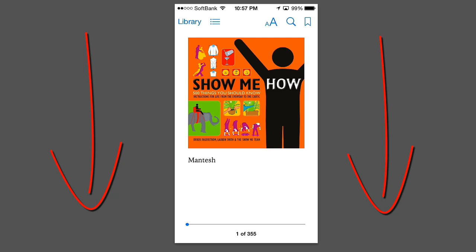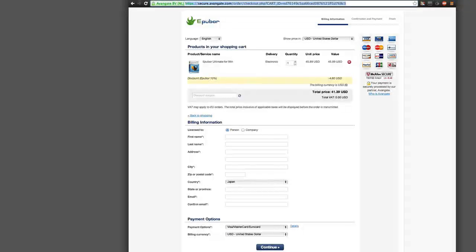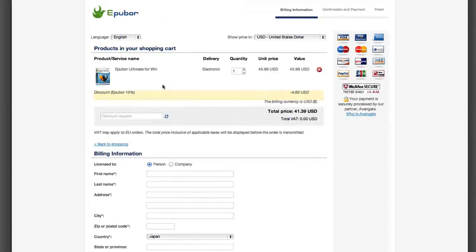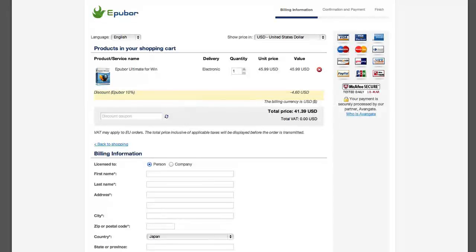Of course clicking on that link will allow you to get the 10% off purchase and download. You can see the coupon in action. You'll get that $4.60 off your total purchase and of course there's a 30 day money back guarantee. Again this is ePubor Ultimate Converter. You can check it out in the link below.